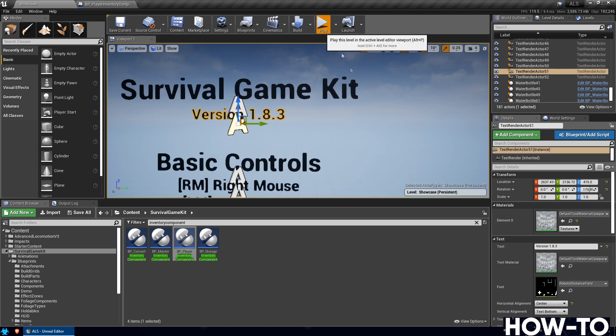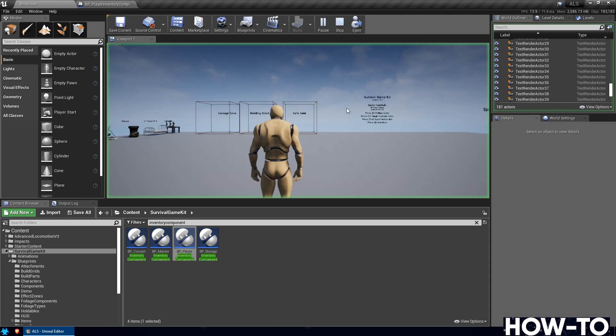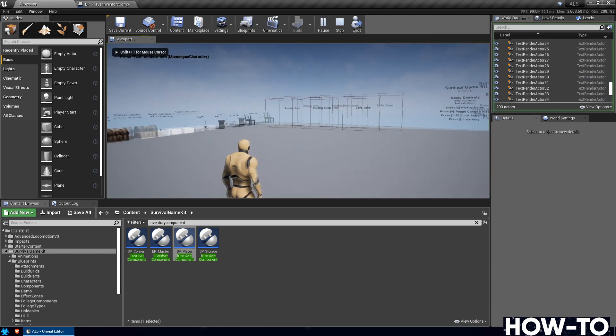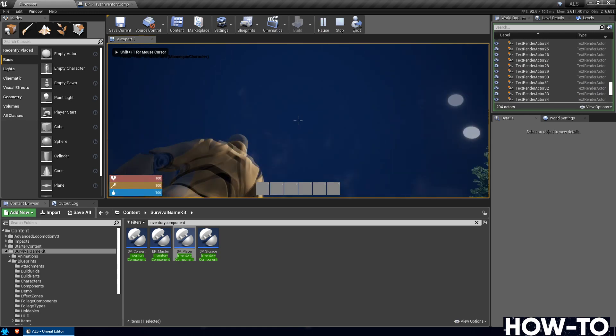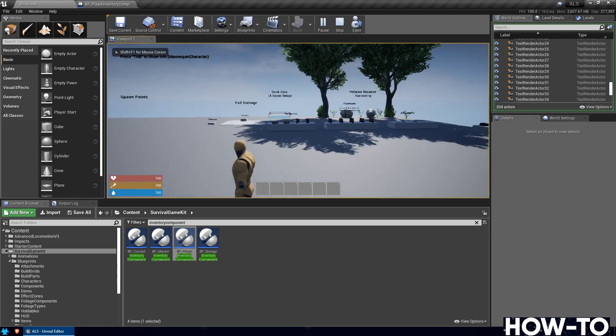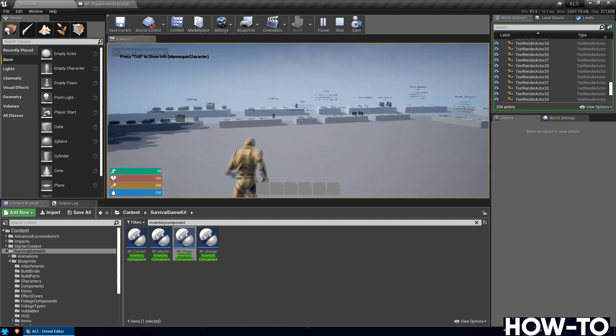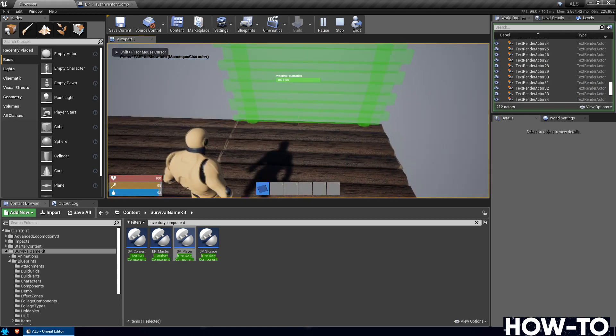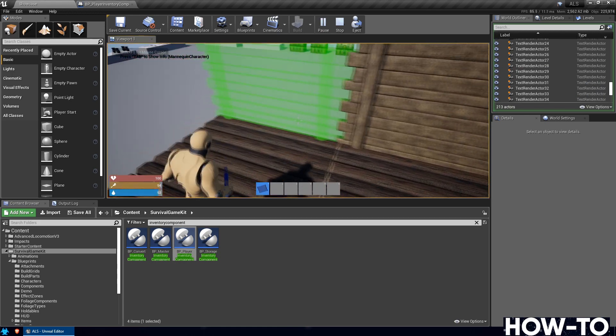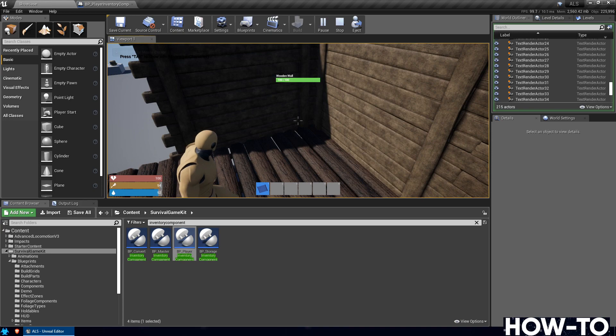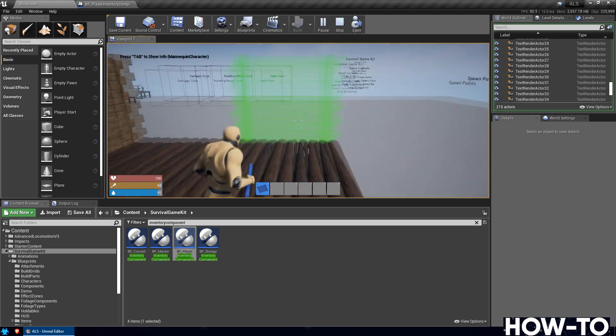And we'll just do a quick test of the building component really quickly. Alright. Seems to be working.